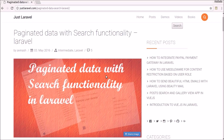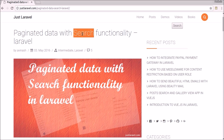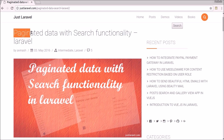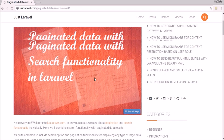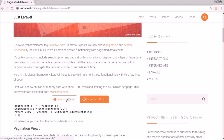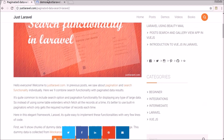Hello everyone. Welcome to JustTarwell.com. Here in this video, I'm going to tell you how to implement search functionality with paginated data. In the previous video, I showed how to implement search functionality. Here we also implement search functionality with the paginated data. This is the post here — you can search it. This is also a working demo here, you can test it.